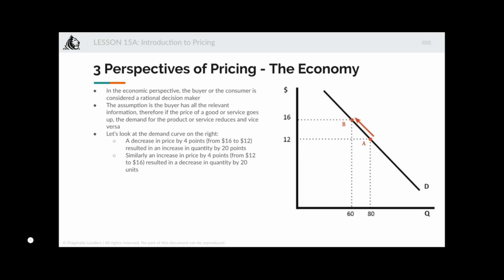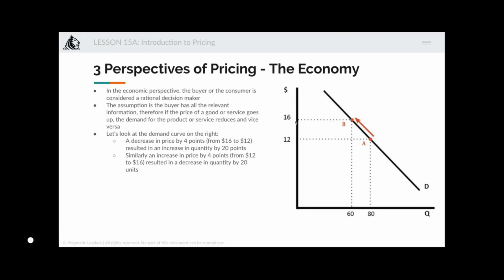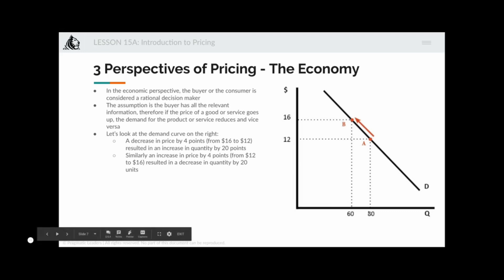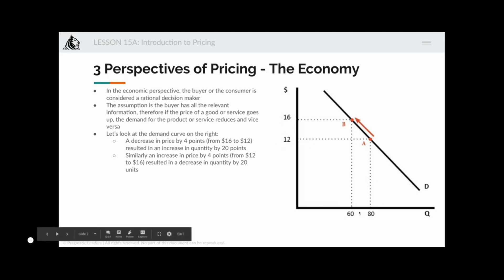For a rational buyer who has all the relevant information, if you increase the price the demand will go down — that is what economic theory says. In this graph, the y-axis shows dollars and the x-axis shows quantity. When the price is decreased from sixteen dollars to twelve dollars — a four-point drop — it leads to an increase in quantity by twenty units. Similarly, increasing price from twelve to sixteen dollars results in a decrease in quantity by twenty units.